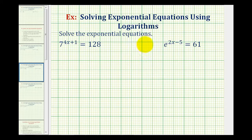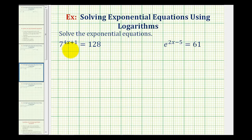We want to solve the given exponential equations using logarithms. In general, to solve an exponential equation with one exponential part, we want to isolate the exponential part and then take either the common log or natural log of both sides of the equation, and this will allow us to solve for x.